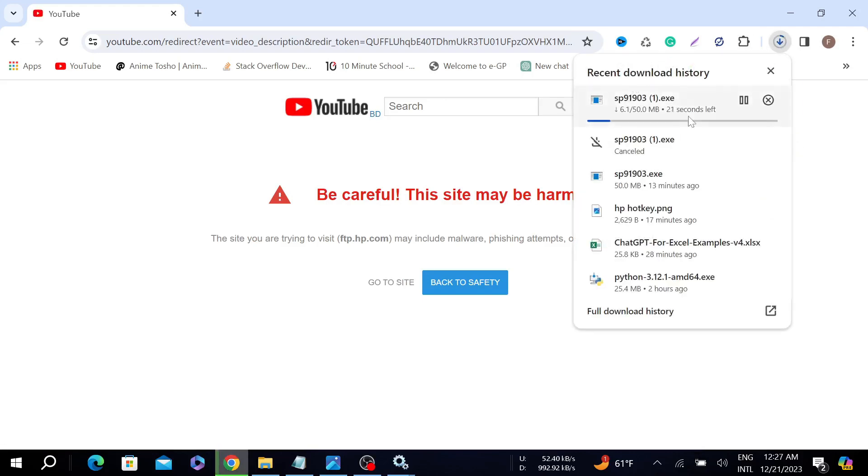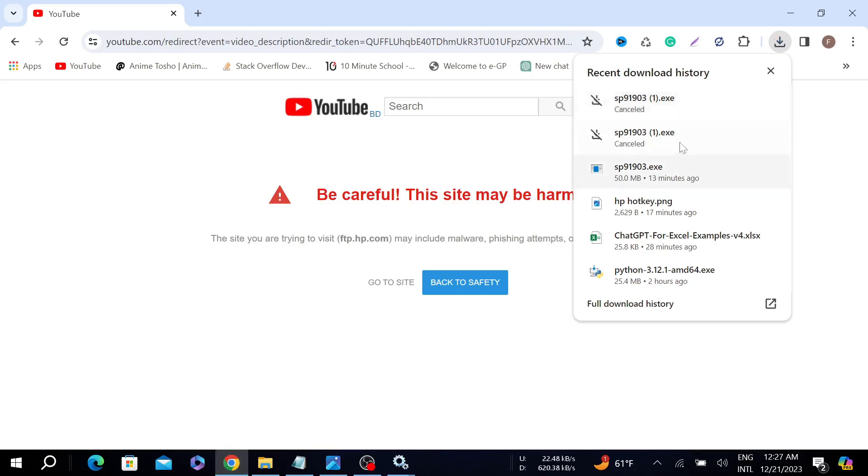As you can see, one exe file will automatically start the download process, but I already downloaded the file. After that, just double-click it to install the exe file and select Yes.